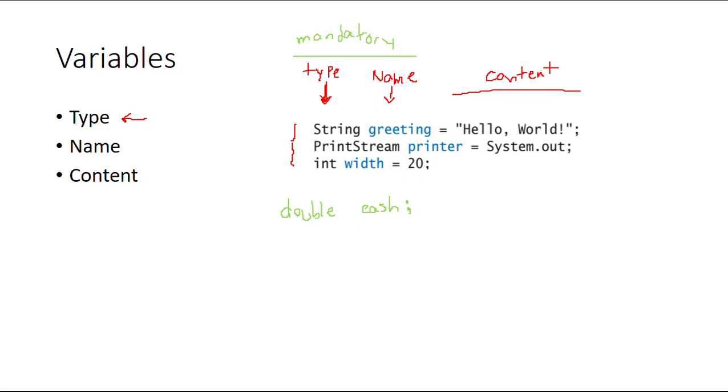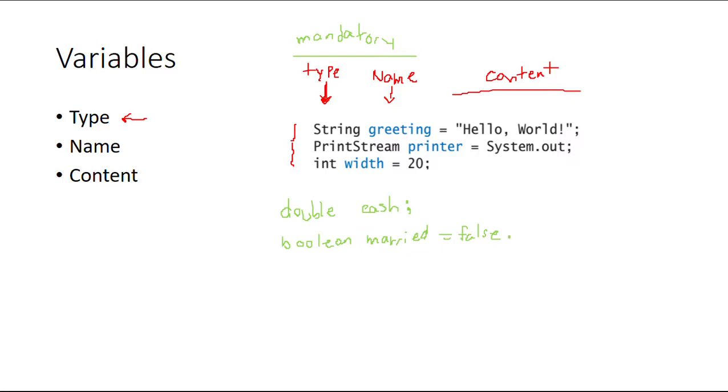Or I can start it with something. A boolean, I'm going to call it married and I can start it with false. So all of those are both valid ways of declaring variables. Just remember type, name, and then content. Content's not mandatory all the time.